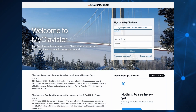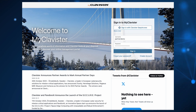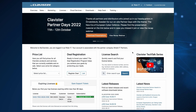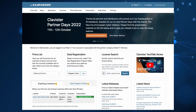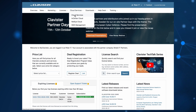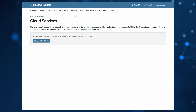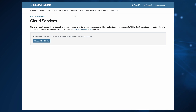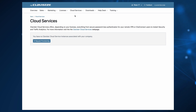This is myClavister. I'm now going to log in as a partner to show how it looks like. So when you have signed in to myClavister, you have the cloud service option. Clicking on that one, I can see that I don't have any cloud service instances associated with my company. I'm logged in as a partner, but this will look the same for an end customer or a partner.